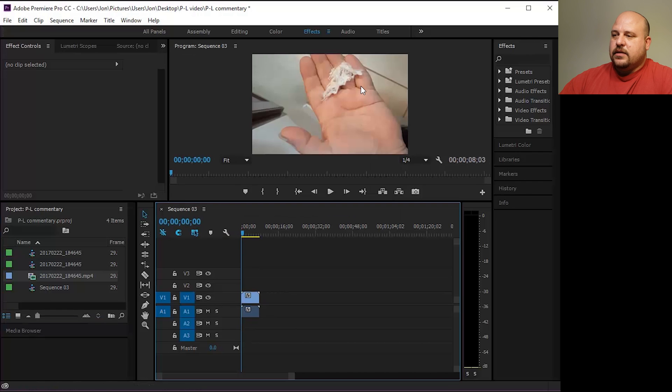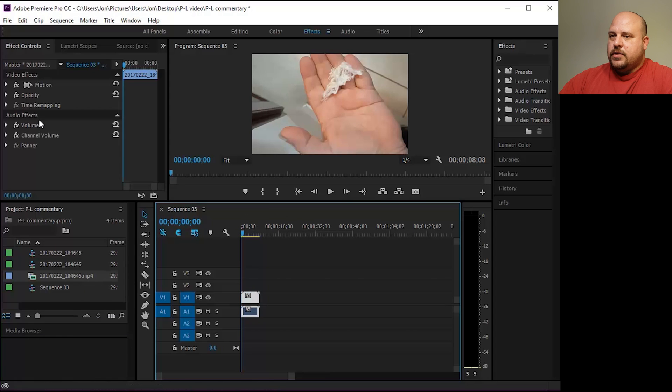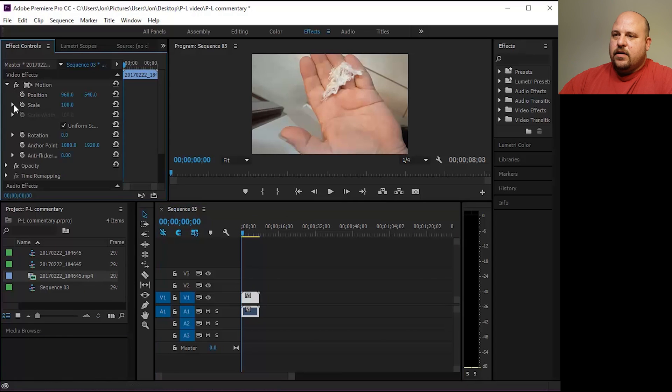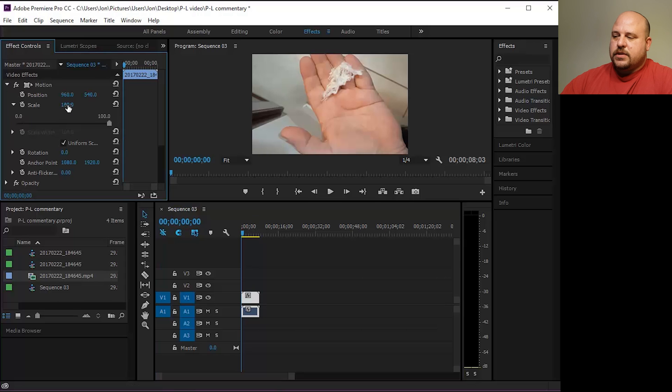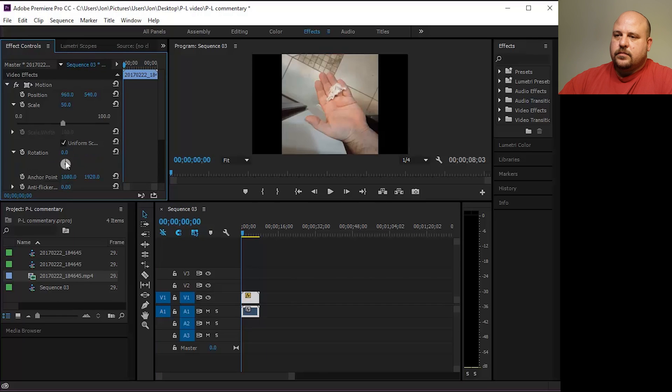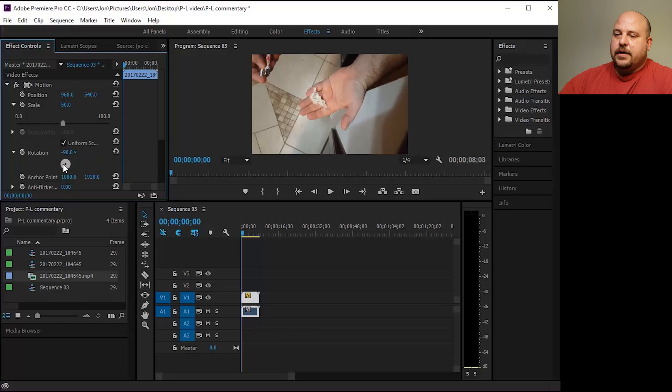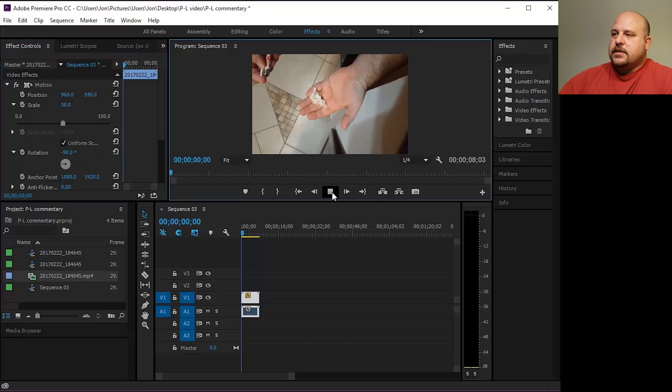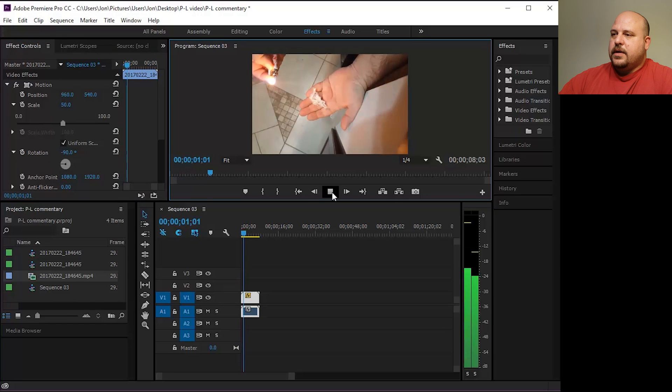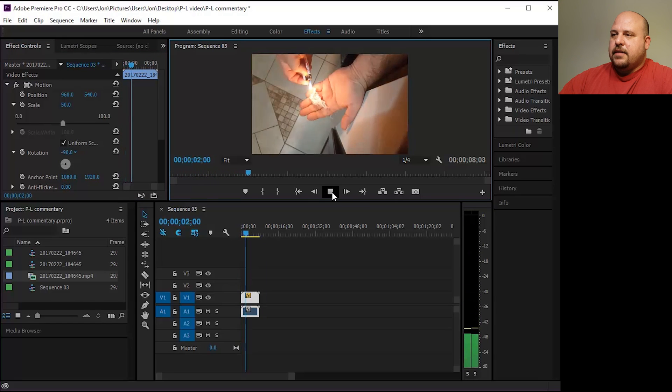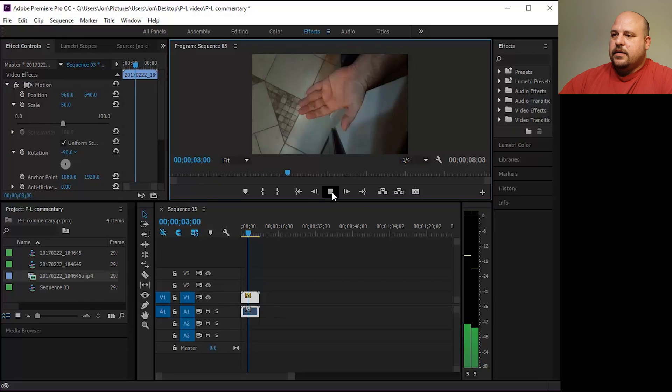So we'll go and click the clip, go up to motion, select scale and set that to 50%. Then go down to rotation and set that to 90 degrees. And there it is. Our video is in landscape mode again.